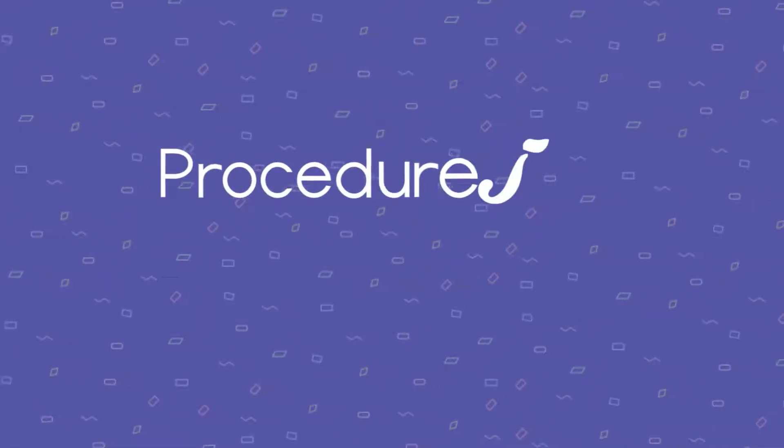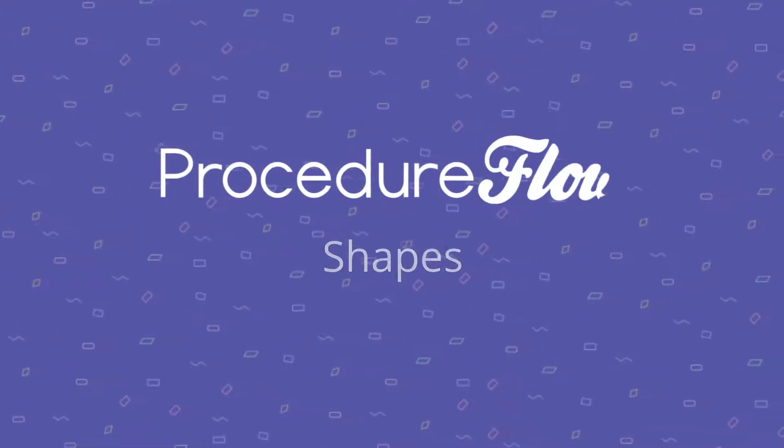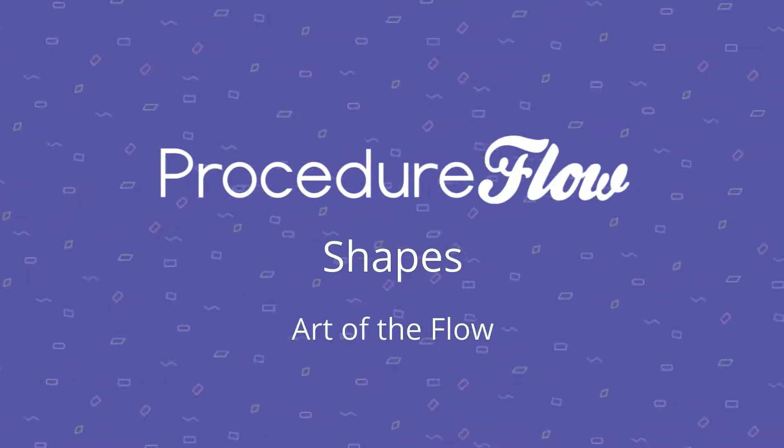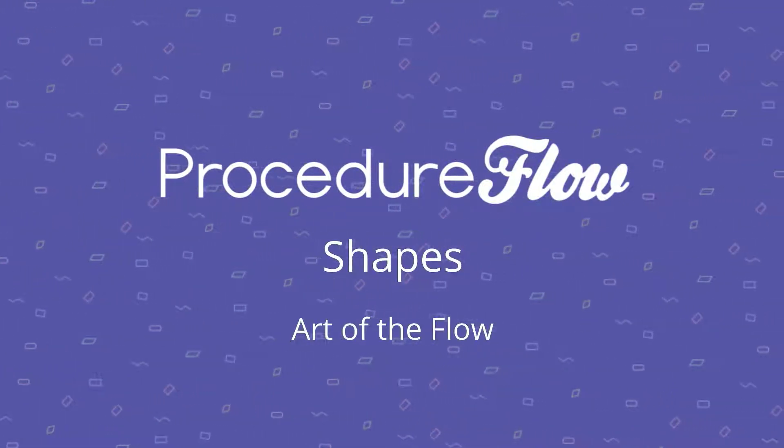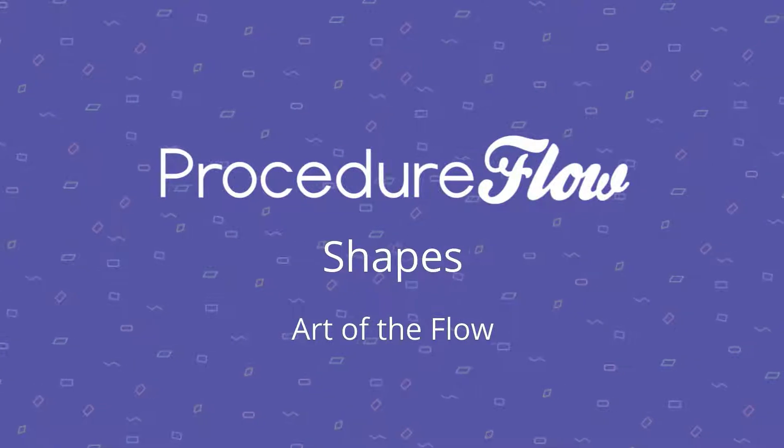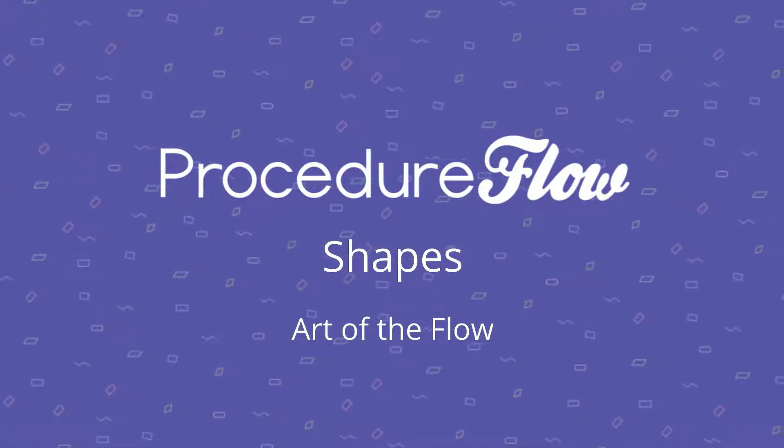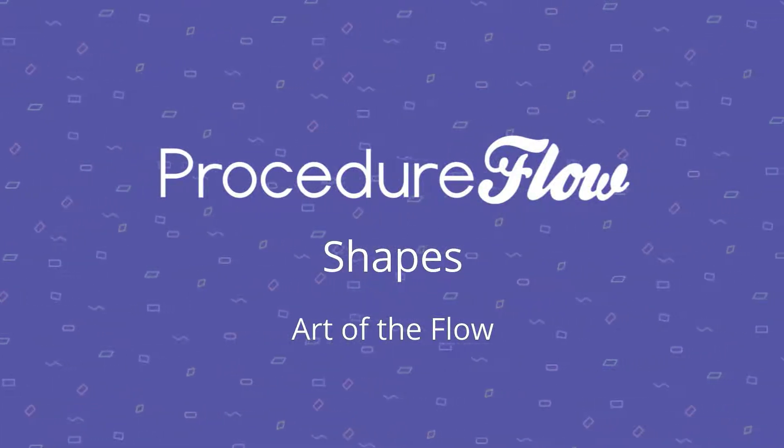Welcome to Procedure Flow's Art of the Flow series. In this short video, you will learn about the different shapes used when creating flows in Procedure Flow.